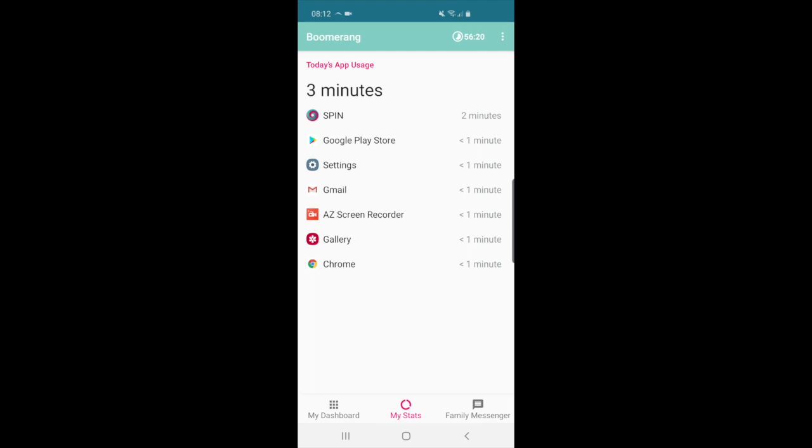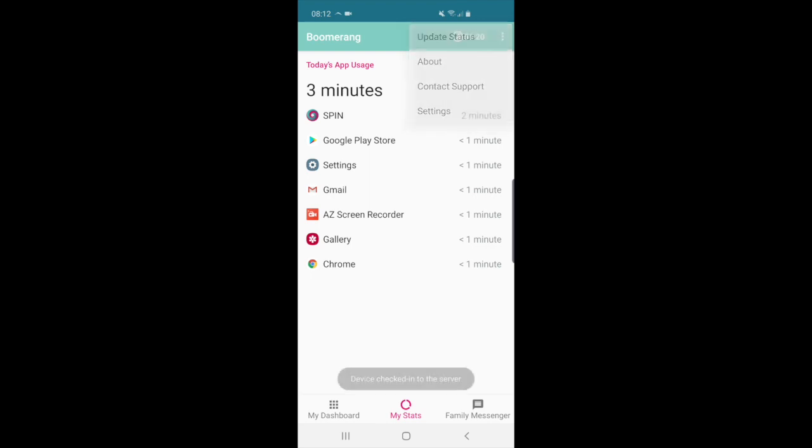Once those are accepted, I recommend you tap on the three dots in the top right and tap update status. That will force Boomerang to communicate with our servers and make sure all is good.